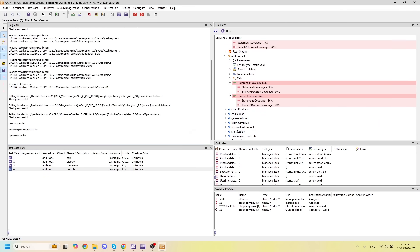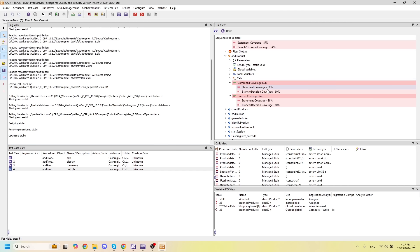So now I want to run some unit tests. So I've imported a set of four test cases that all apply to this function here, add_product. When I run these four test cases, I should obtain 100% statement coverage and branch decision coverage based on the inputs and expected outputs that I've put in for these unit tests. So let's run those now.